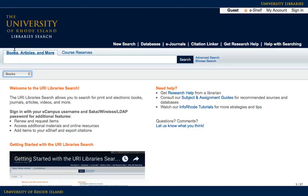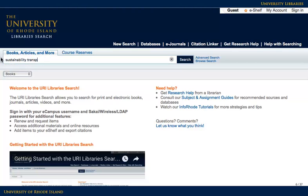For this search, we'll specify books. This is a sample search for sustainability and transportation. You can use AND in your search, or you can leave it out. For more precise searching, you can use the advanced search.